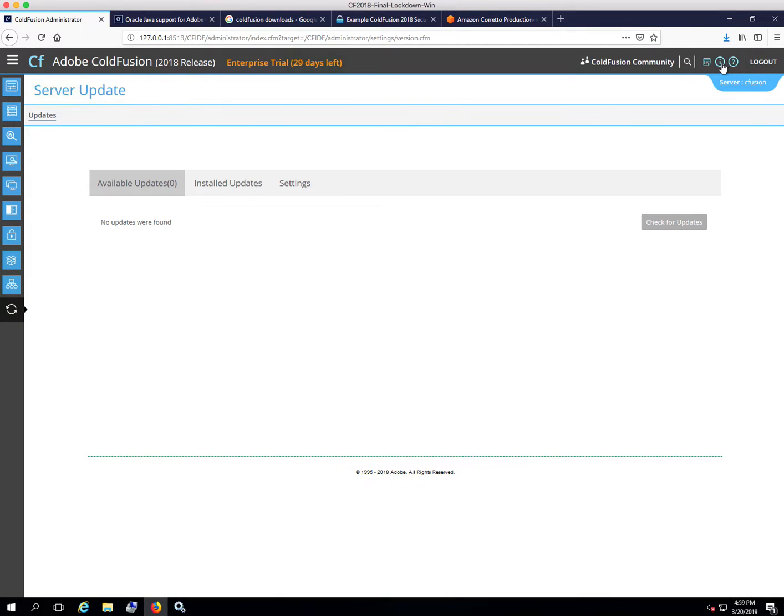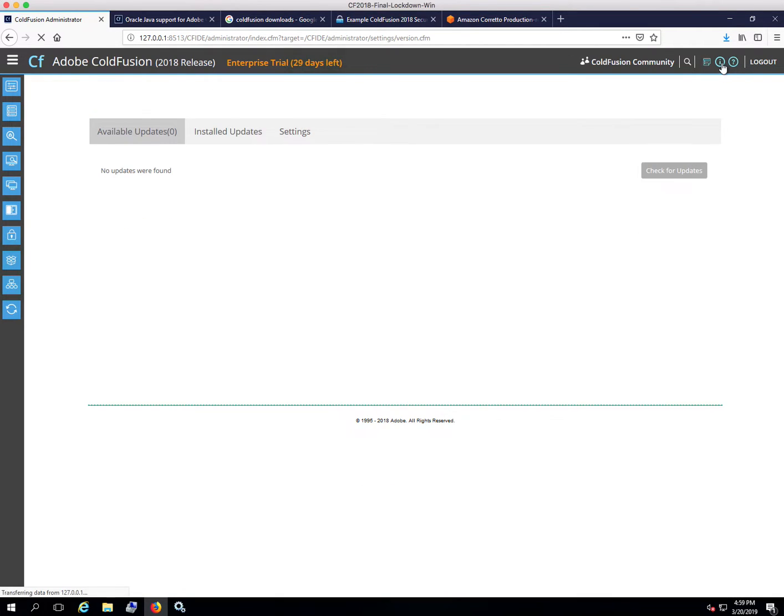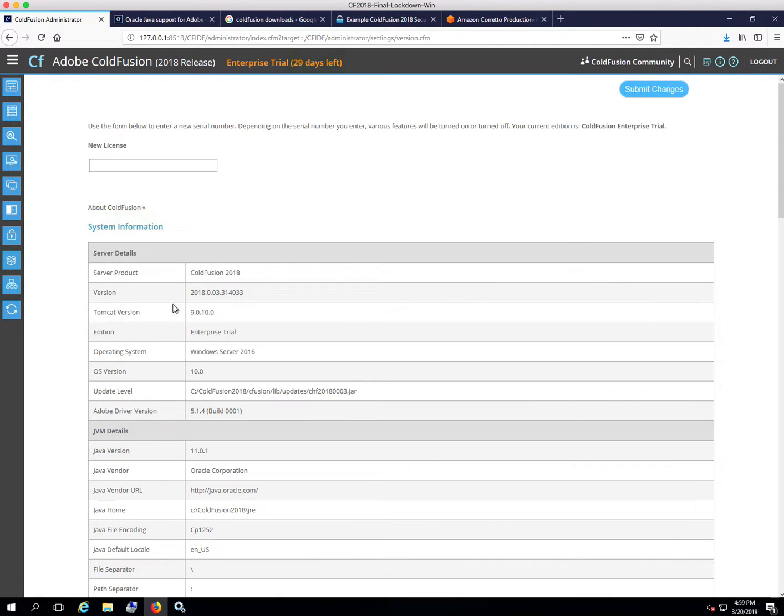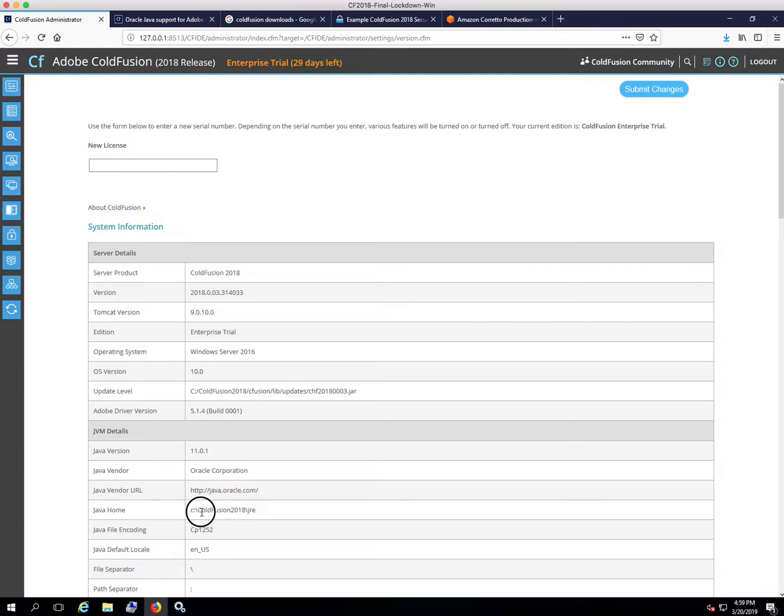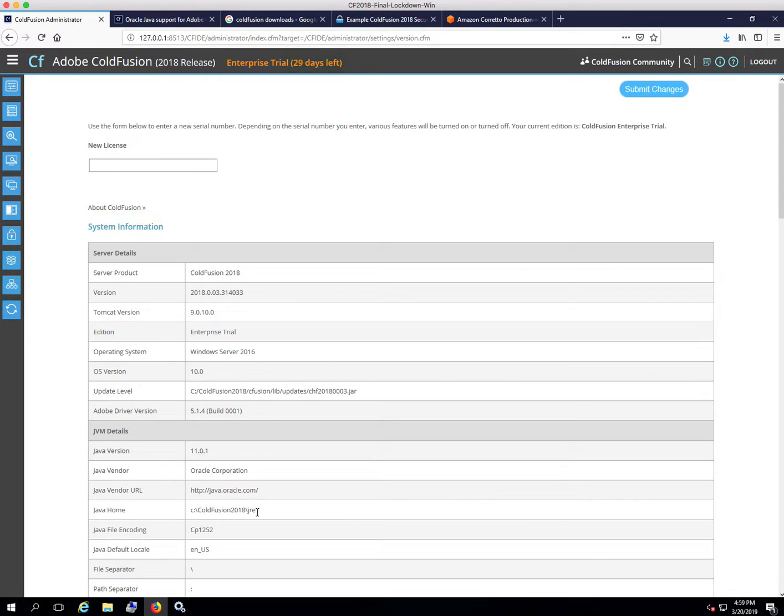To see what version of Java you have running, you can click on this little eye up here and then it will tell you the Java version. So I'm running Java 11.0.1, which is the default that came with this particular installer.